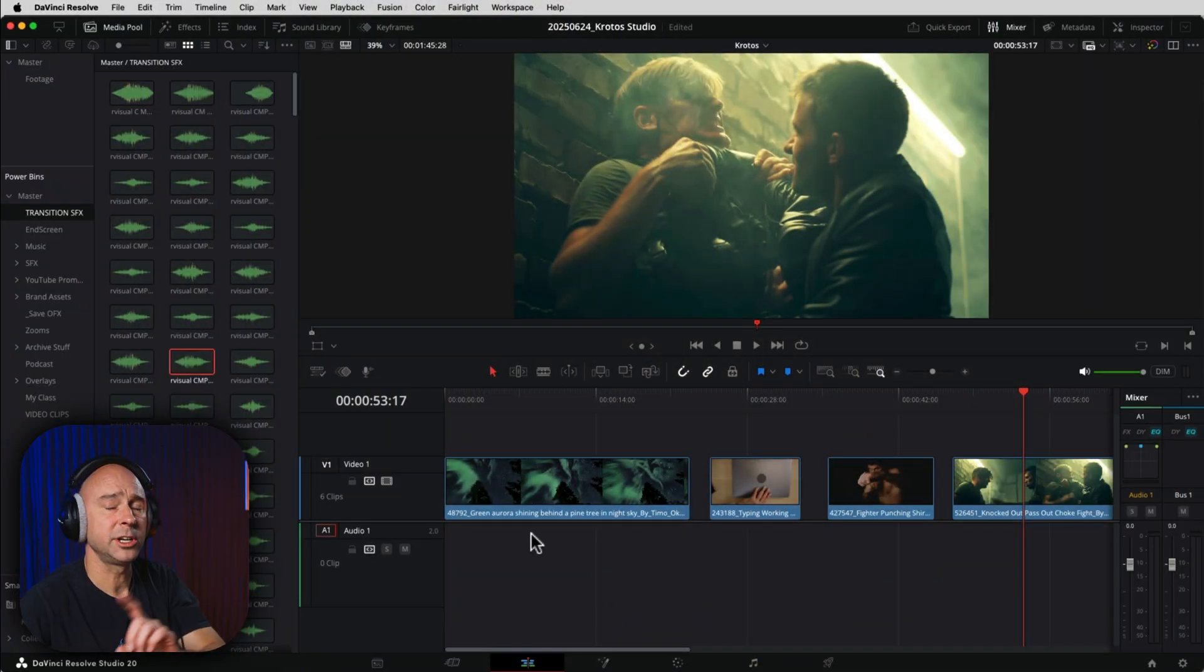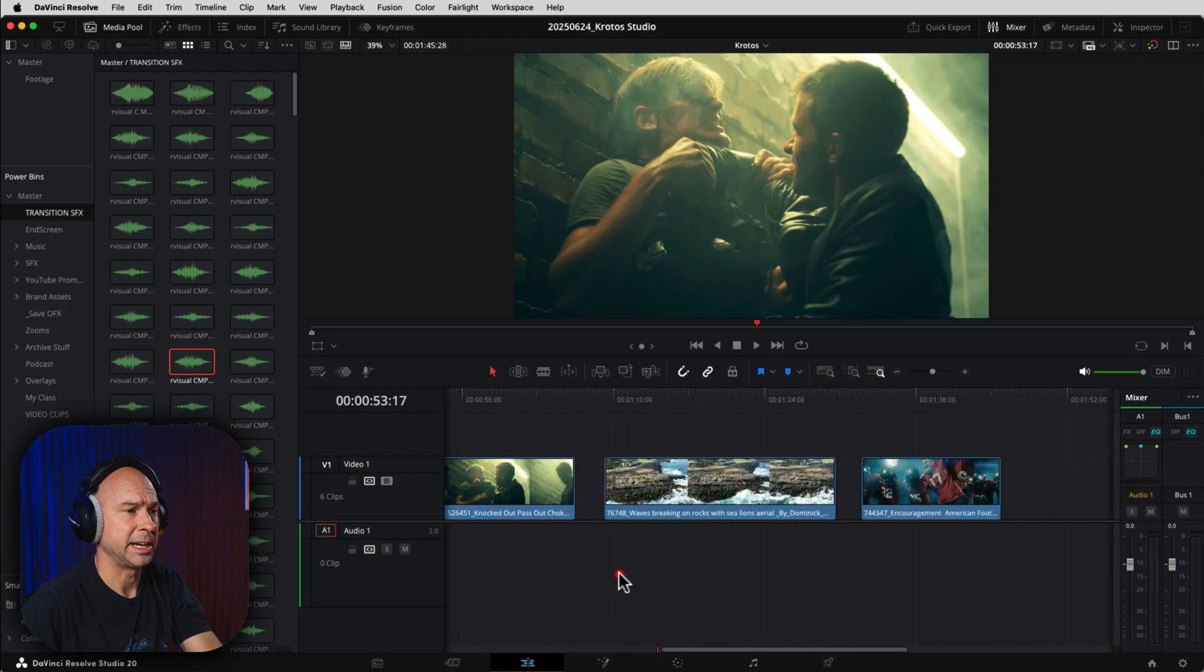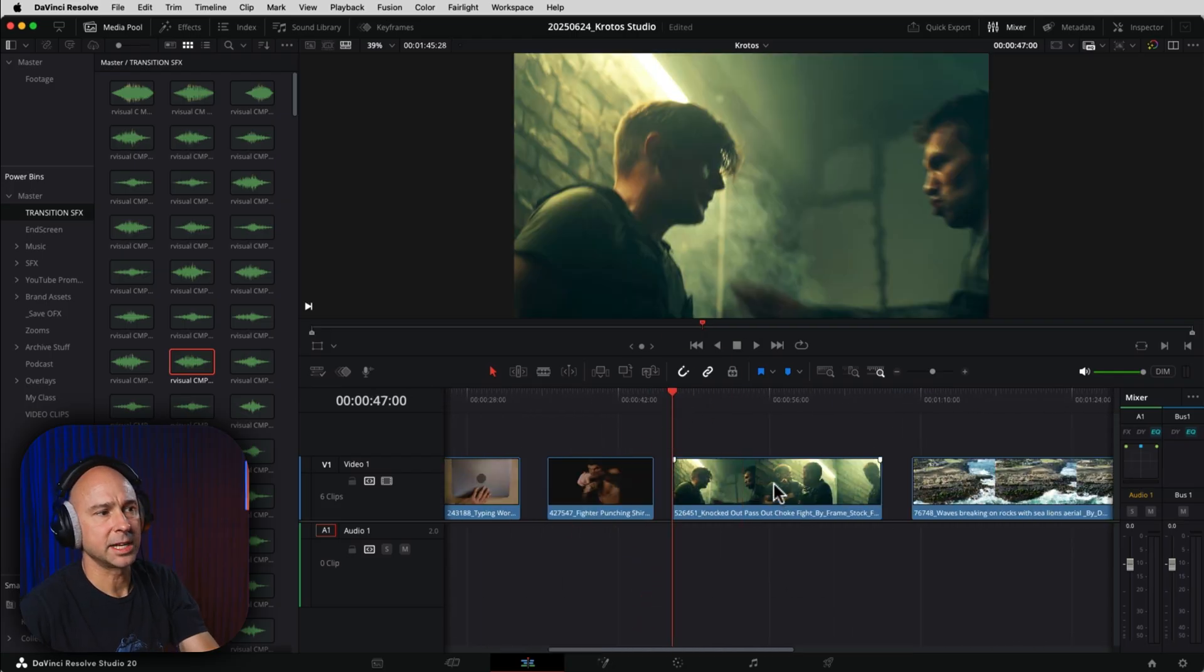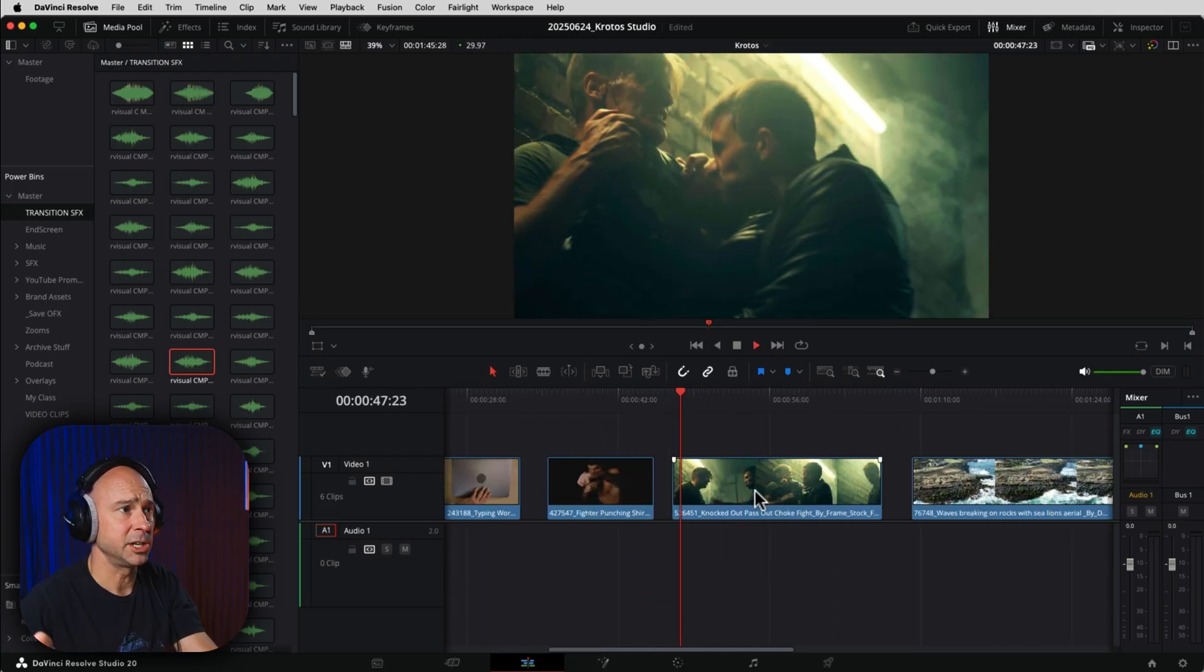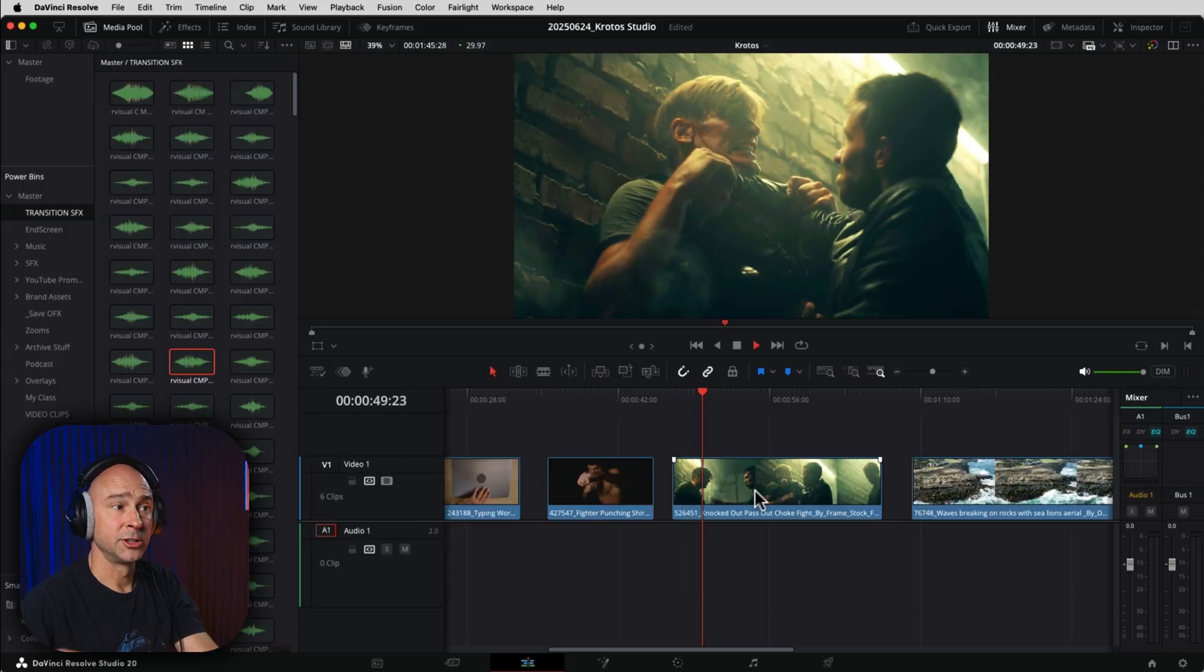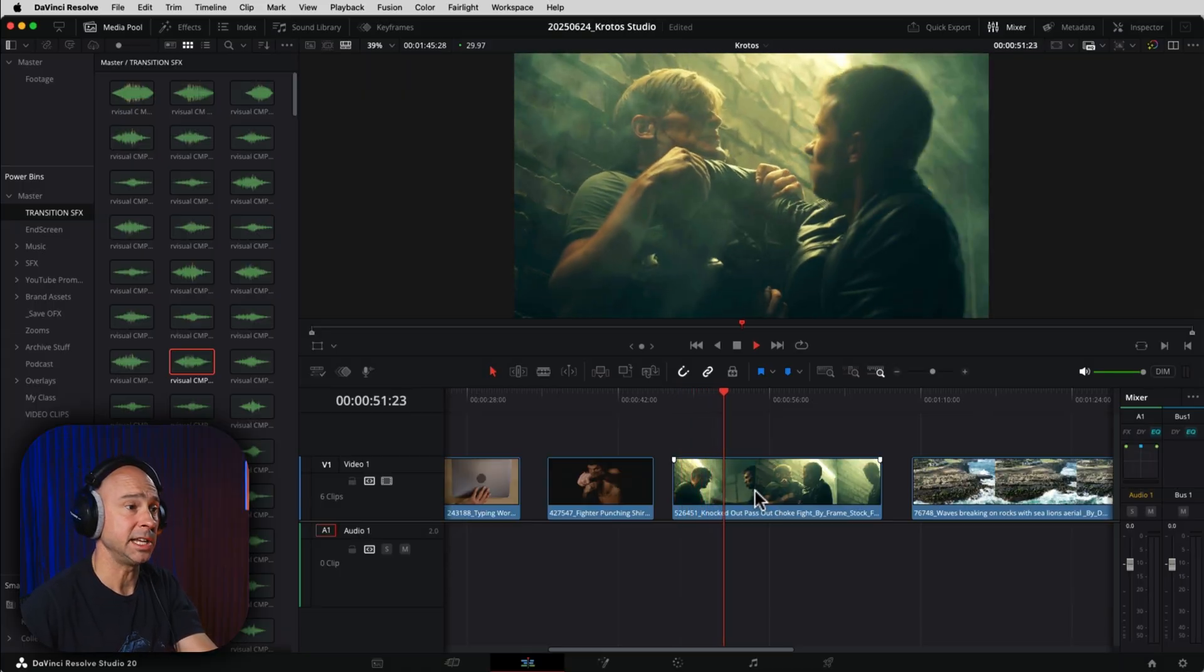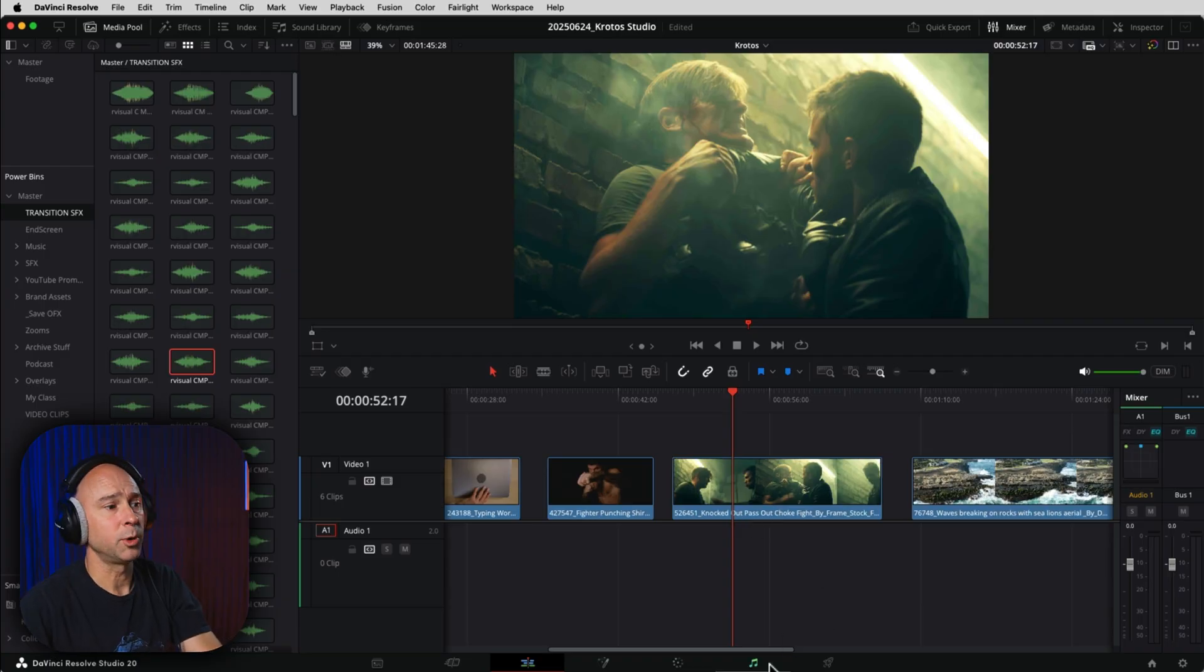I'm in the edit page here, and we're going to use Crotos to create our sound effects for these different clips right here. So let's just say we want to maybe look at this fight scene right here, this is stock footage, so we want to add in sound effects to really sell this entire scene. In order to use the Crotos tool, we're going to want to jump over into Fairlight.